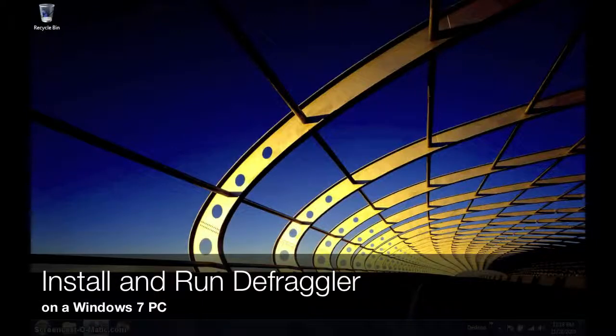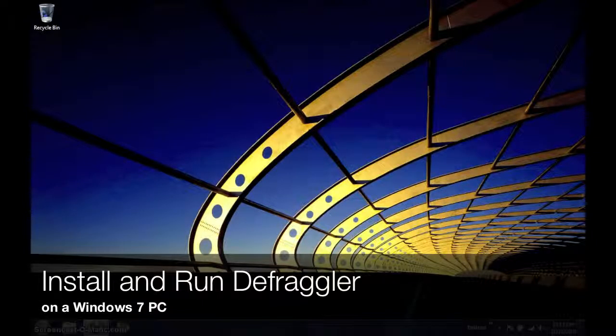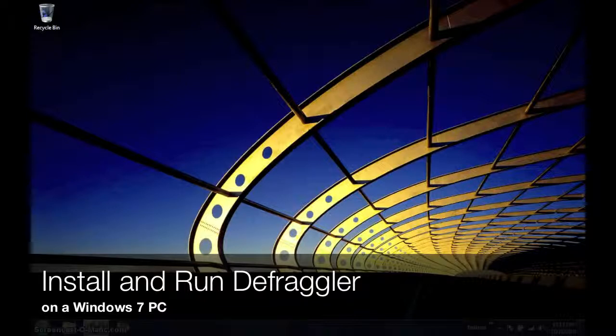Hello, and welcome to our screencast on how to install and run Defraggler by Piriform on a Windows 7 PC.